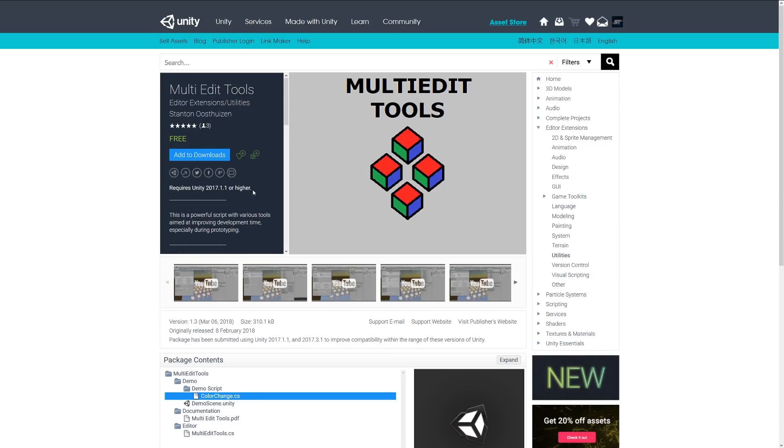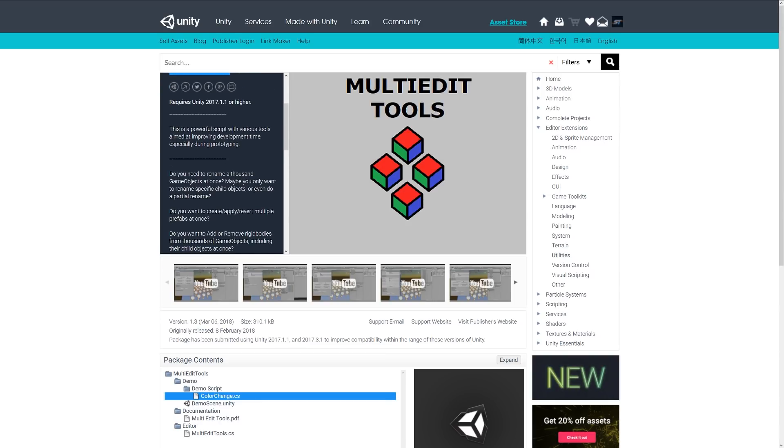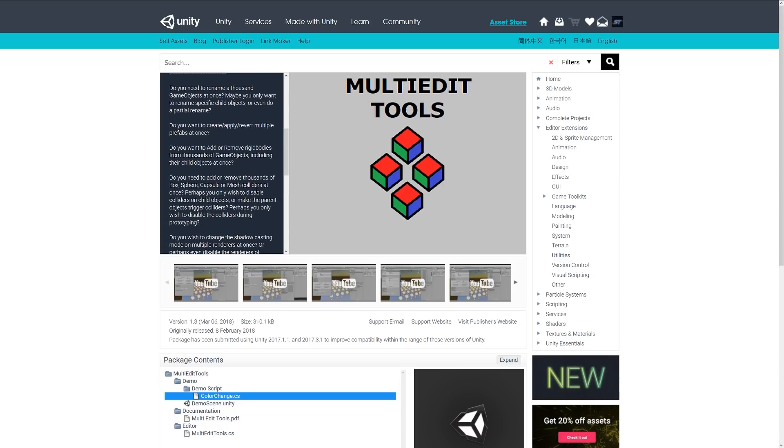The next one is Multi-Edit Tools. This is a cool script which has a bunch of tools integrated. If you want to rename a thousand objects at once, you can do that. Maybe you want to rename a specific child object or even partially rename something. You can create and revert multiple copies of a prefab at once. You can remove rigid bodies from as many objects as you need to. It's got a lot of functionality built in, and it might allow you to bulk edit objects on the fly without having to click through individually.